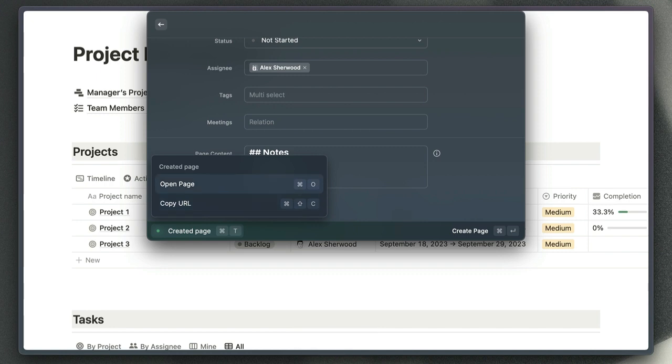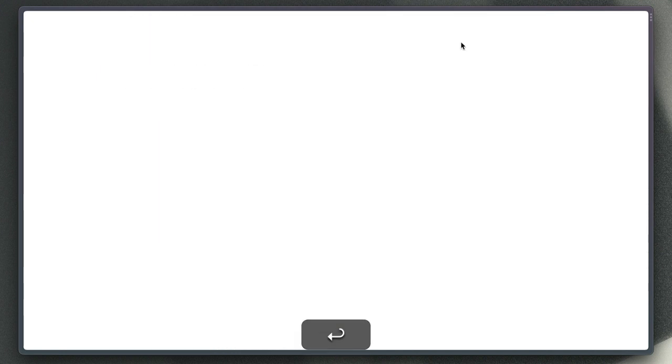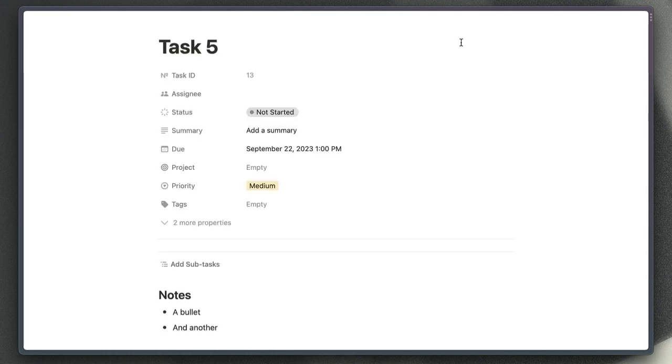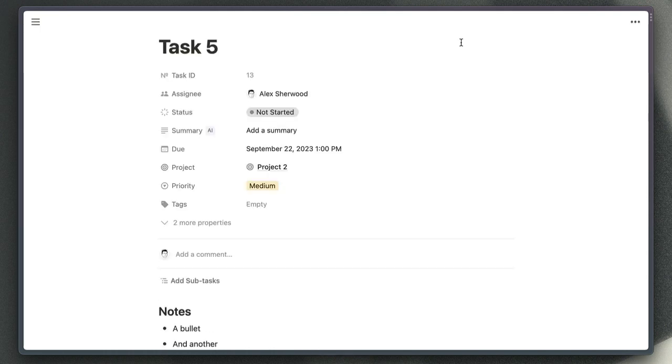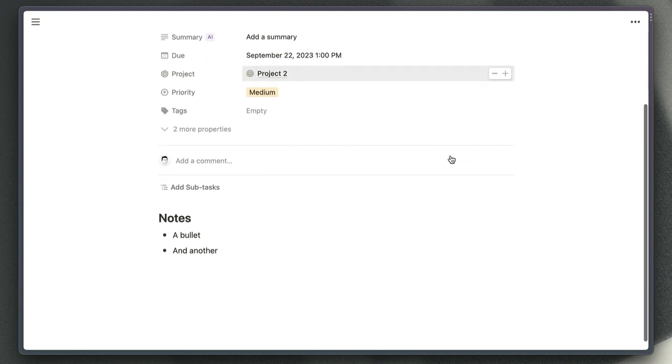If we just choose open page there, then we can see this is the page that I've just created. We've got all of the details that I populated in that form and the nicely formatted notes that I added while I was creating that page.